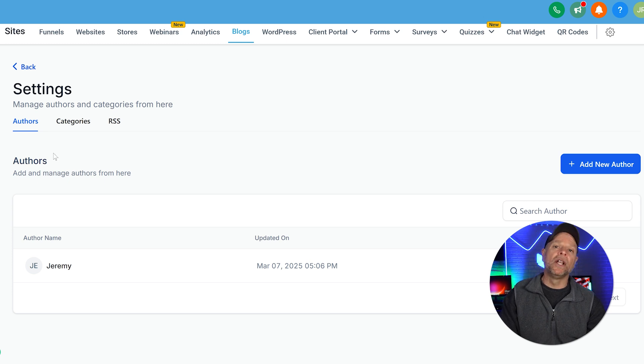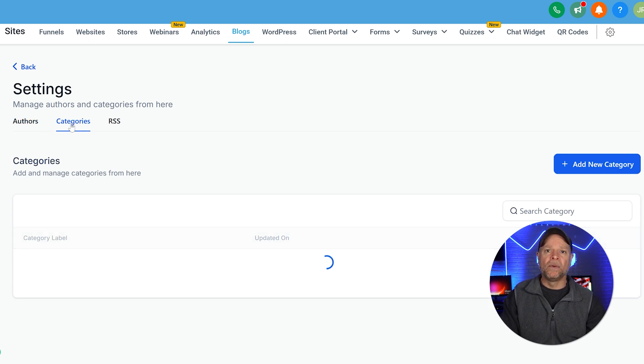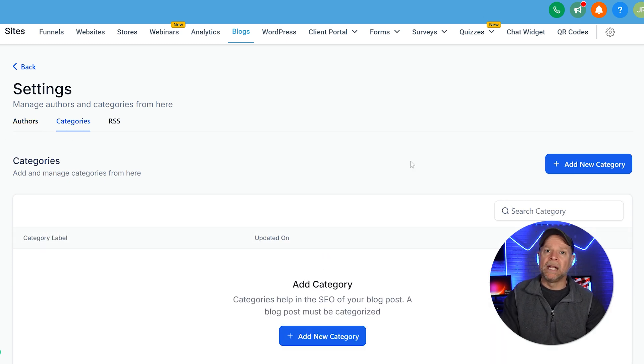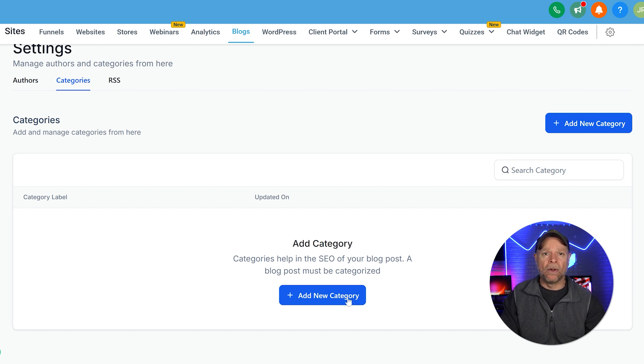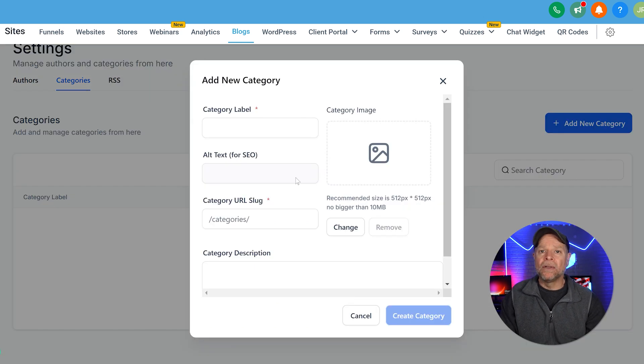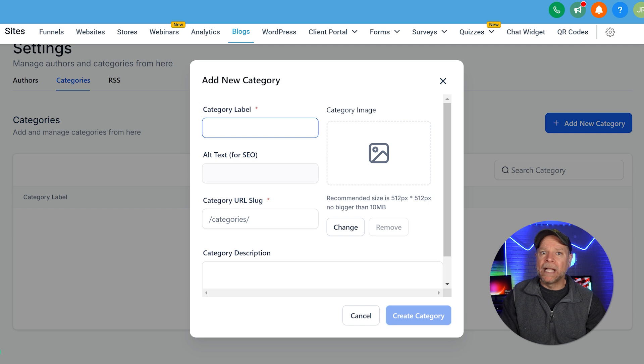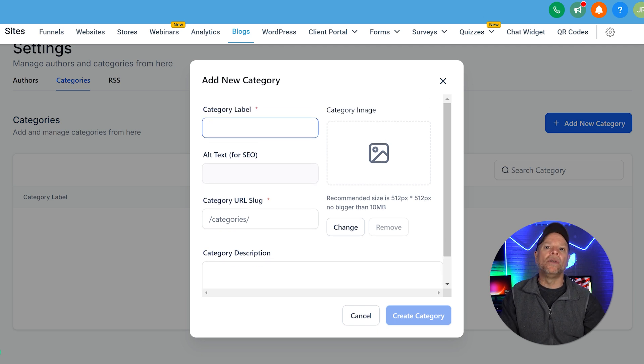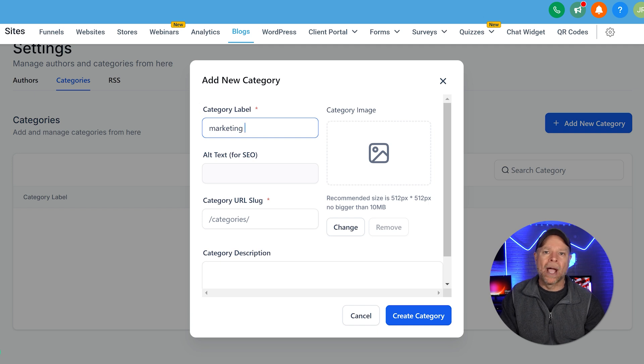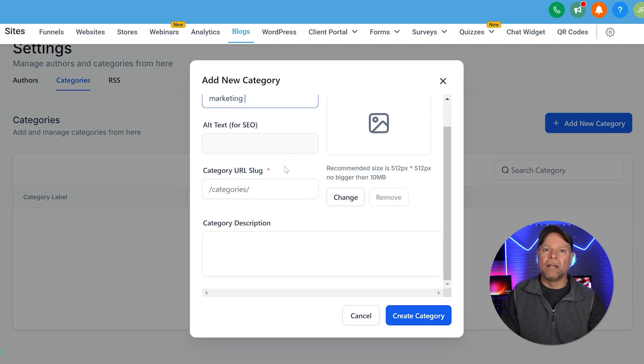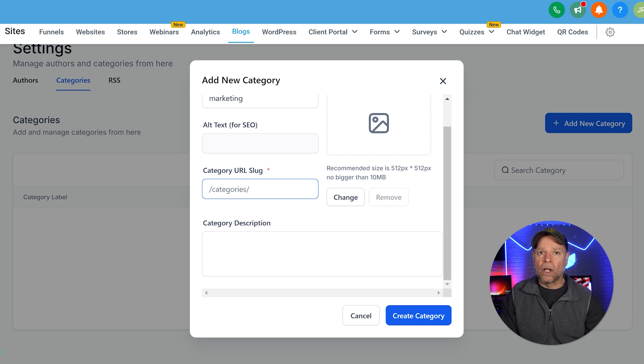First, you're going to go to the Categories section within the blog setting page, and then you're going to click on Add New Category option. Enter the category label, upload the category image, add alt text, set the category URL slug, and write a description. It will then be available whenever you create a new blog post.